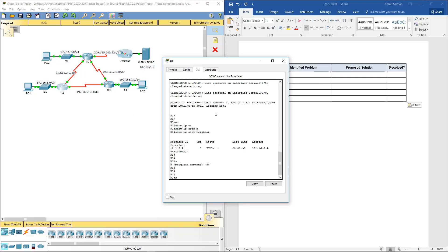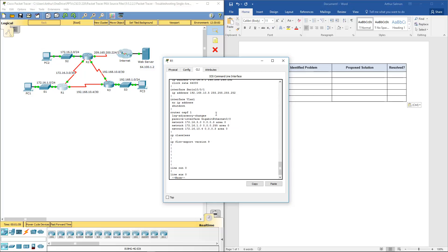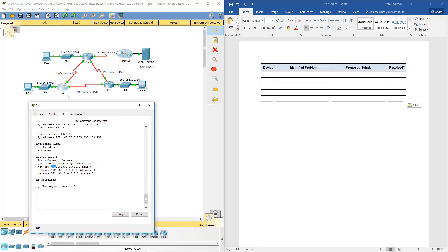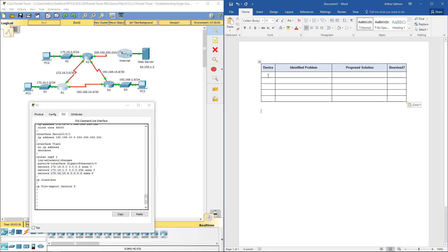Let's do a show run. I want to look at my OSPF config. I notice I have several networks: 172.16.3.0, 172.1.0, and 192.168.10. That's the wrong network — we're advertising the wrong network. First error on R1: not forming a relationship due to a wrong network statement.